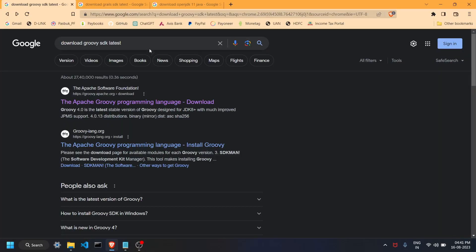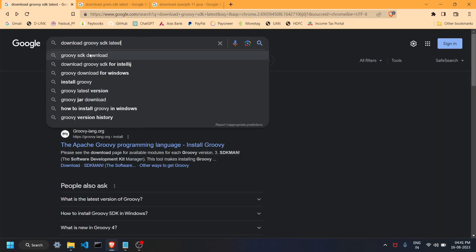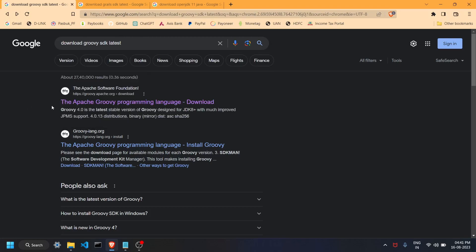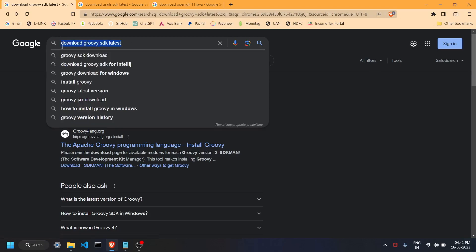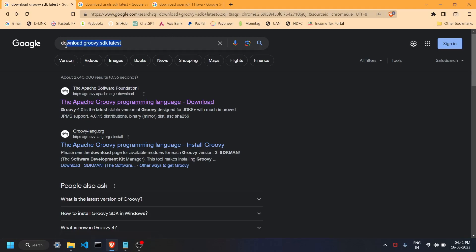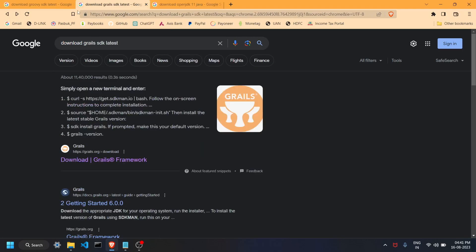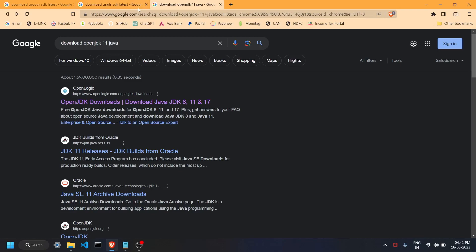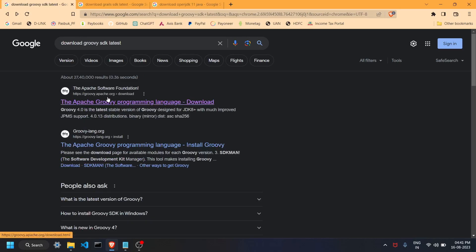First of all, head to your browser and search 'download Groovy SDK latest'. You are going to see many results but click on the first one. I'm suggesting you search rather than use a direct link because if you're watching this video after it was uploaded, there may be a newer version released. This way you can always get the latest. I will also attach all links in the description.